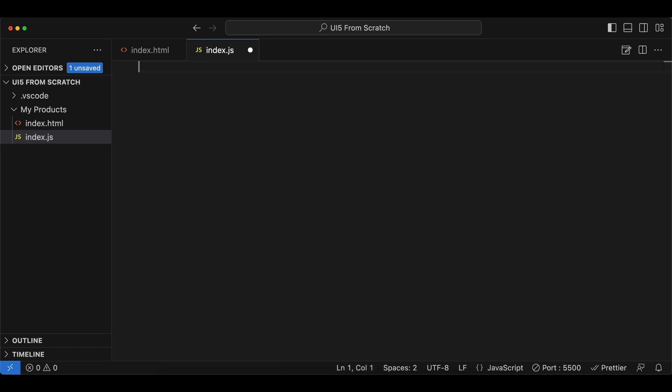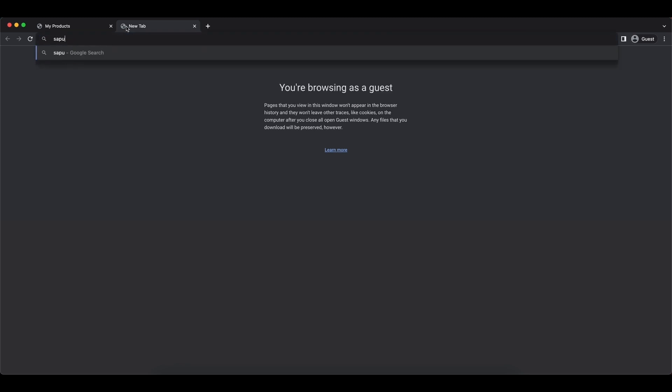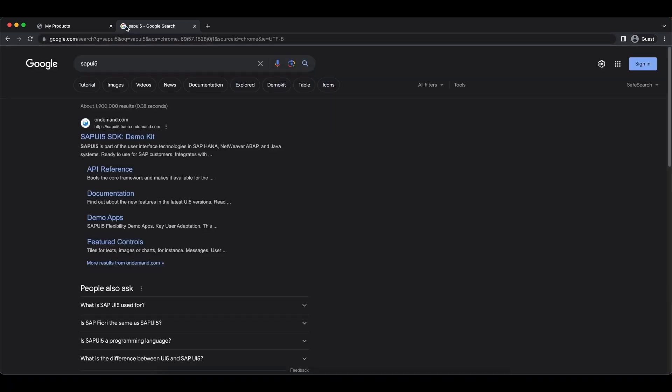So let me remove this and let's see where we can find these controls. Let's go to Google quickly and search for SAPUI5, and surely you will find the UI5 SDK.